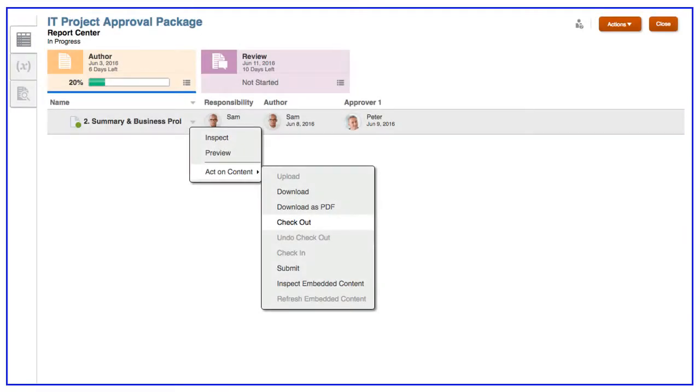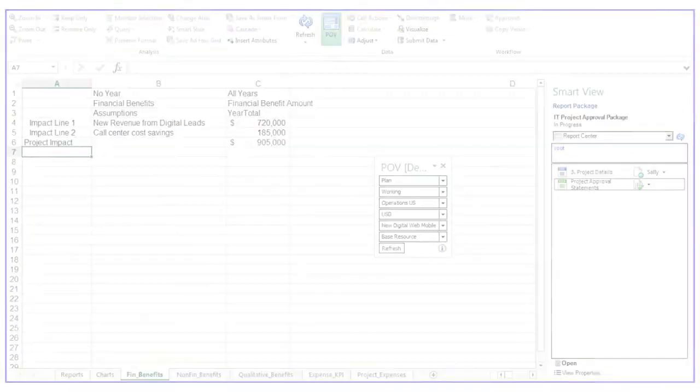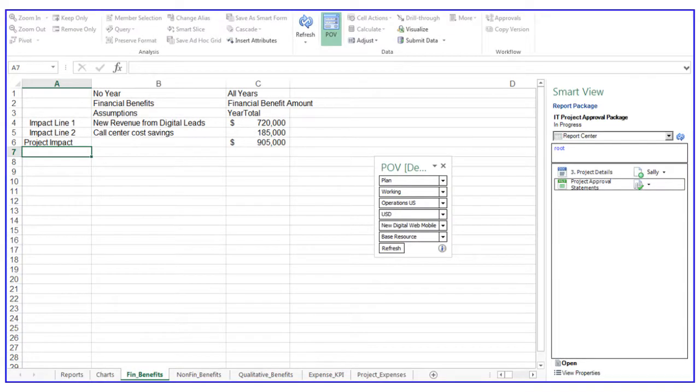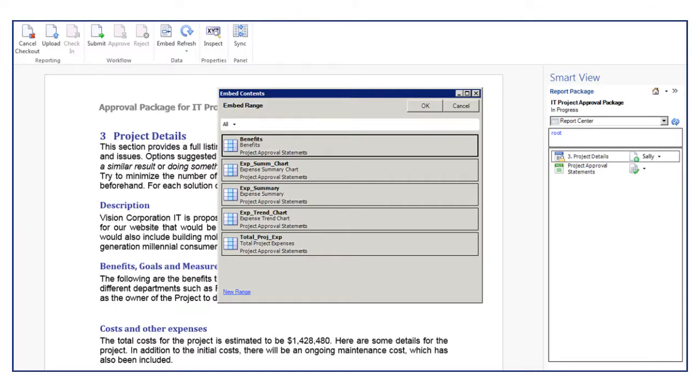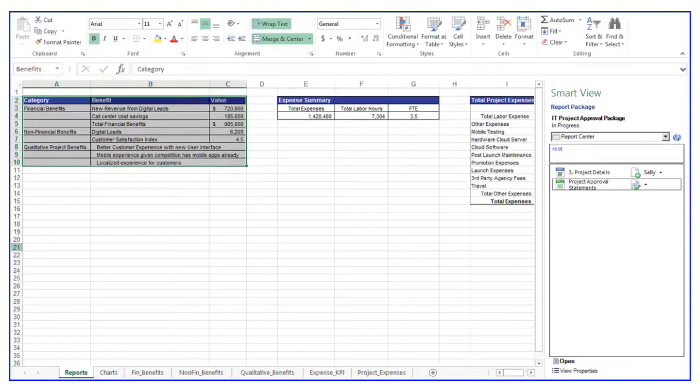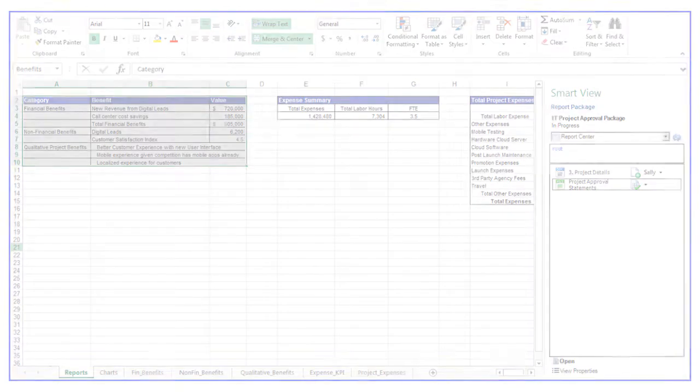Authors check out their doclets and enter data and narrative content using Microsoft Office. Authors can use Excel to embed data tables and charts into Word, and use management reports to retrieve data across ERP, EPM, and Essbase cloud sources.